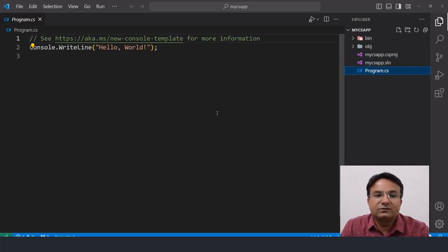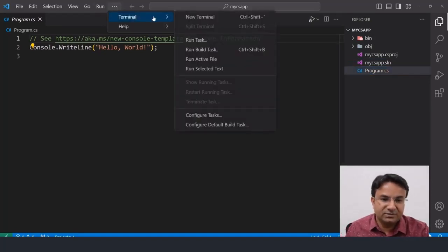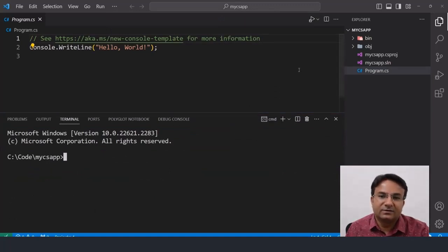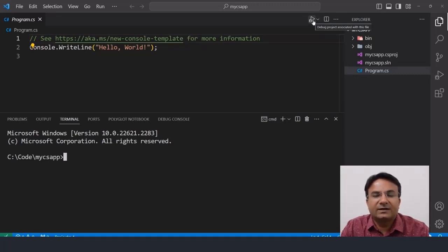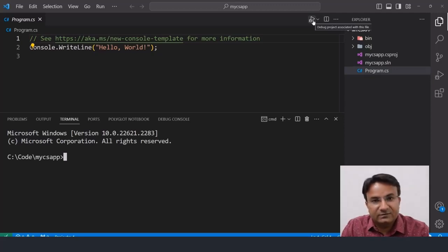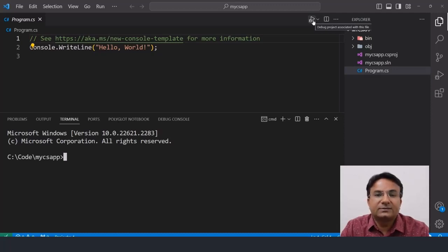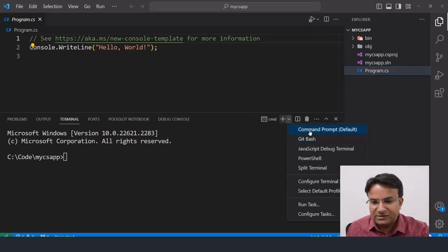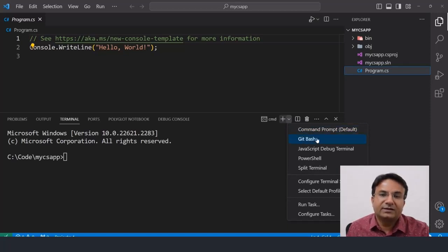To run the program using the dotnet CLI, go to Terminal > New Terminal. I request everyone to please run your code using the dotnet terminal itself — don't try to use the Run button. On many machines the SDK may not be set up properly or you might have a permission issue, so the Run button will not work. I'm using the terminal instead. Also make sure whenever you open the terminal it is using Command Prompt, not PowerShell, because on Windows VS Code opens PowerShell by default.